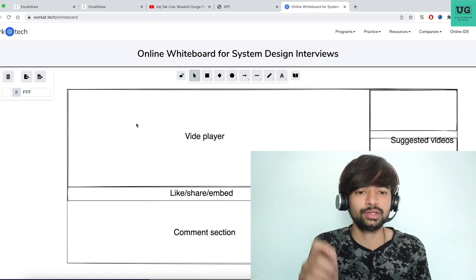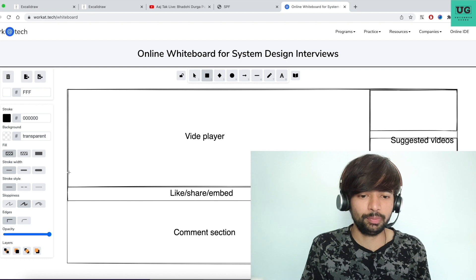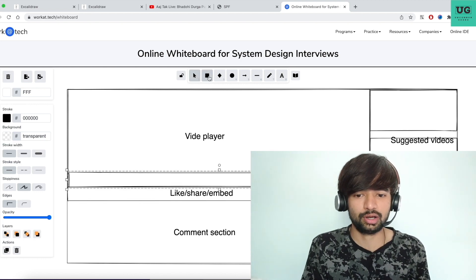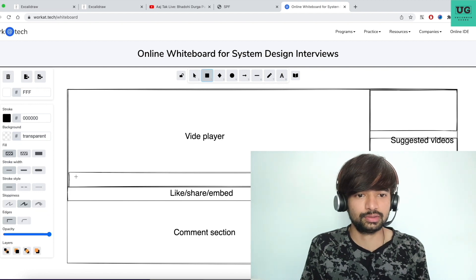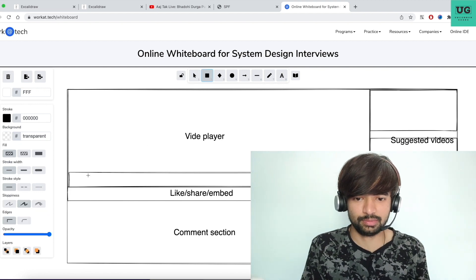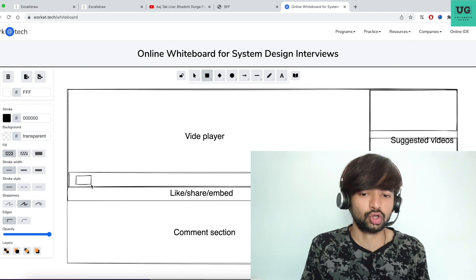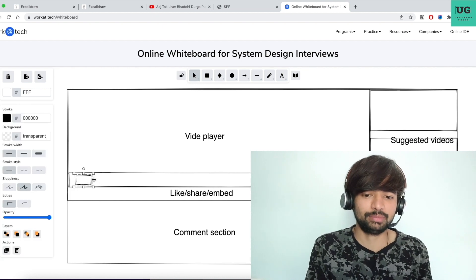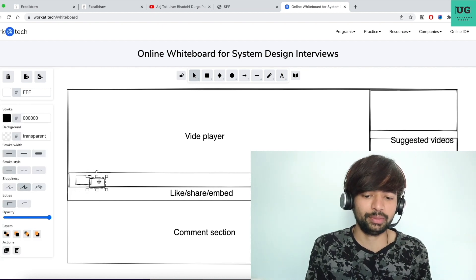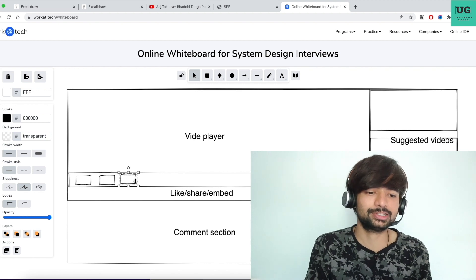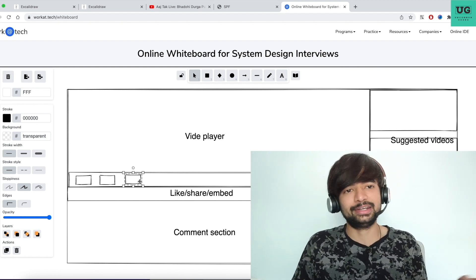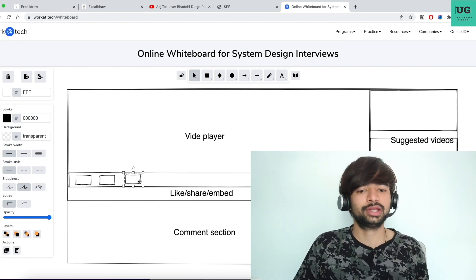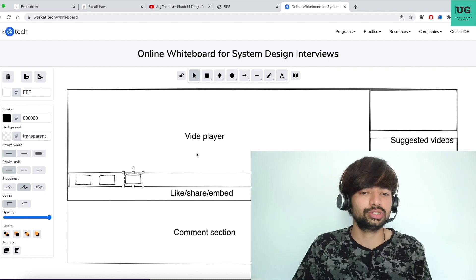So the video player — if you see, you will have certain buttons: start, stop, next, previous, forward and backward buttons. Sometimes on the right-hand side, you see the settings to increase and decrease the video quality. There are many options associated with this video player. How are you going to build this player is the first question.